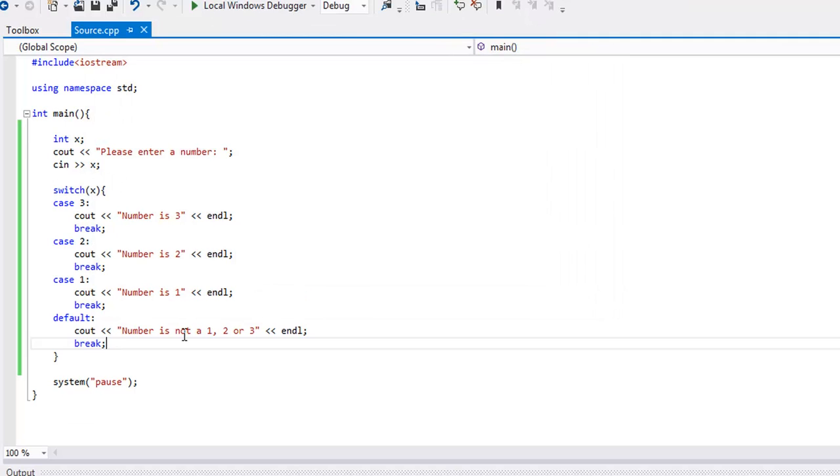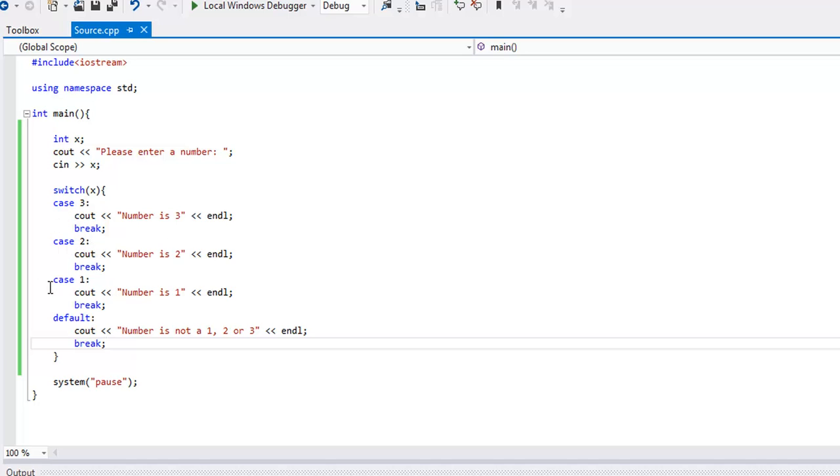If you want to compare it to an if-else statement, it could be something like if x equals 3 do this, else if x equals 2 do this, else if x equals 1 do this, else do this. That is the similarity between the switch and the if-else.